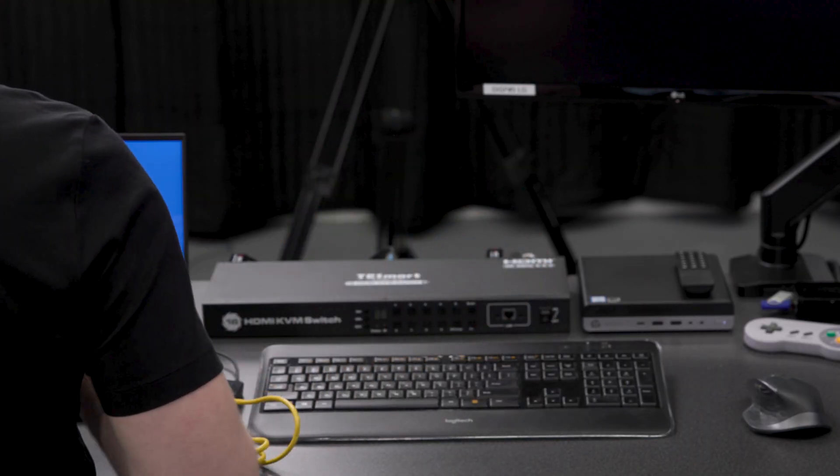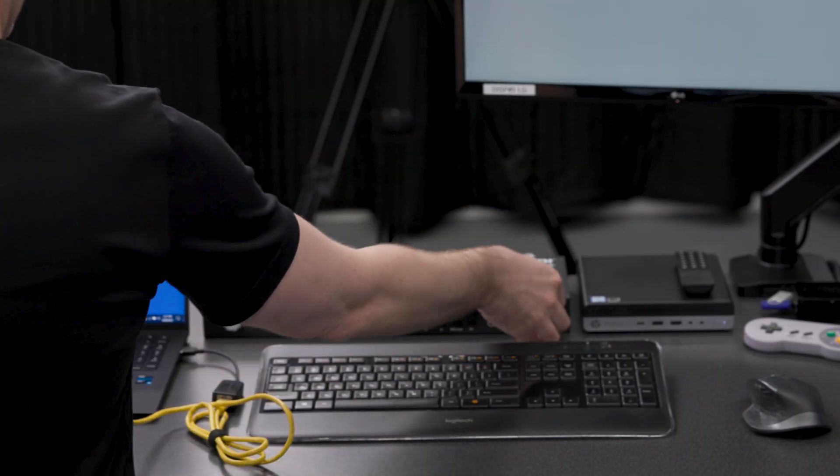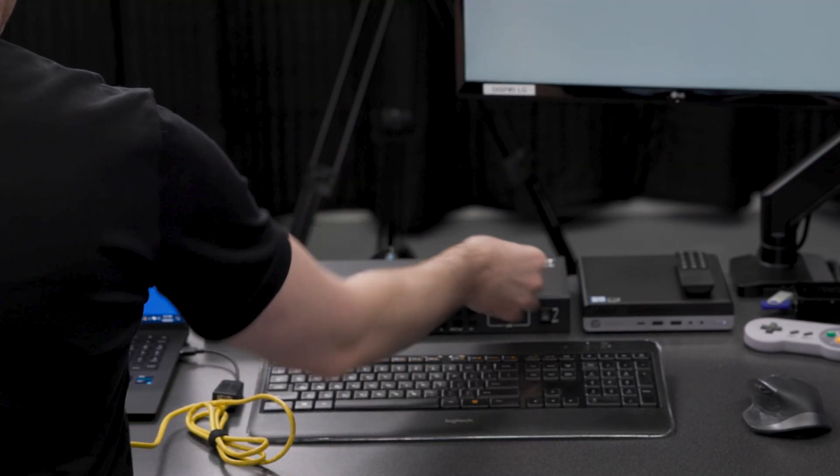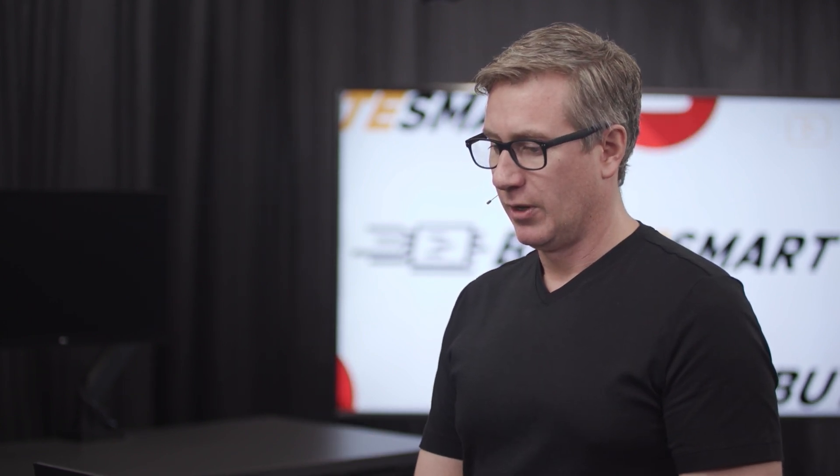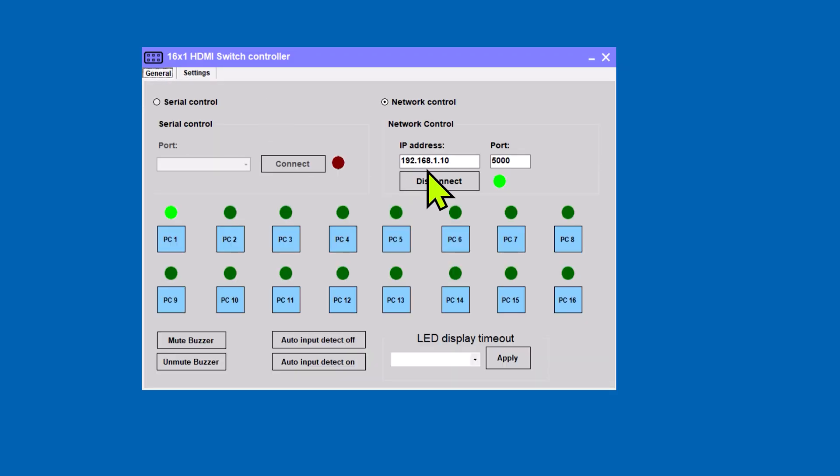Let's go ahead and unplug from the front of the KVM. You can turn that back on. And while that's booting up, let's just come over here and disconnect that.